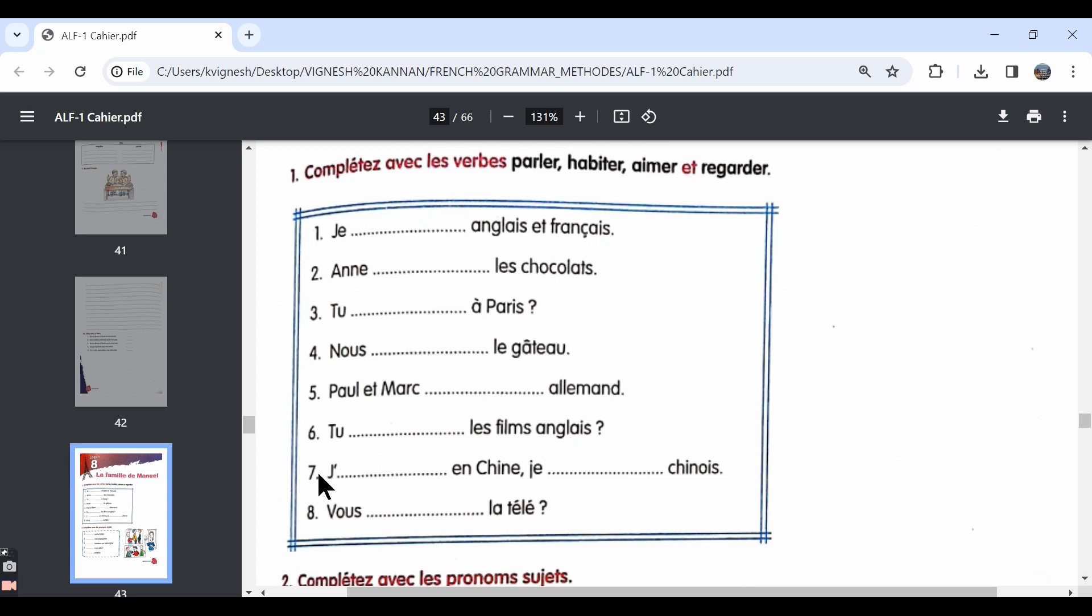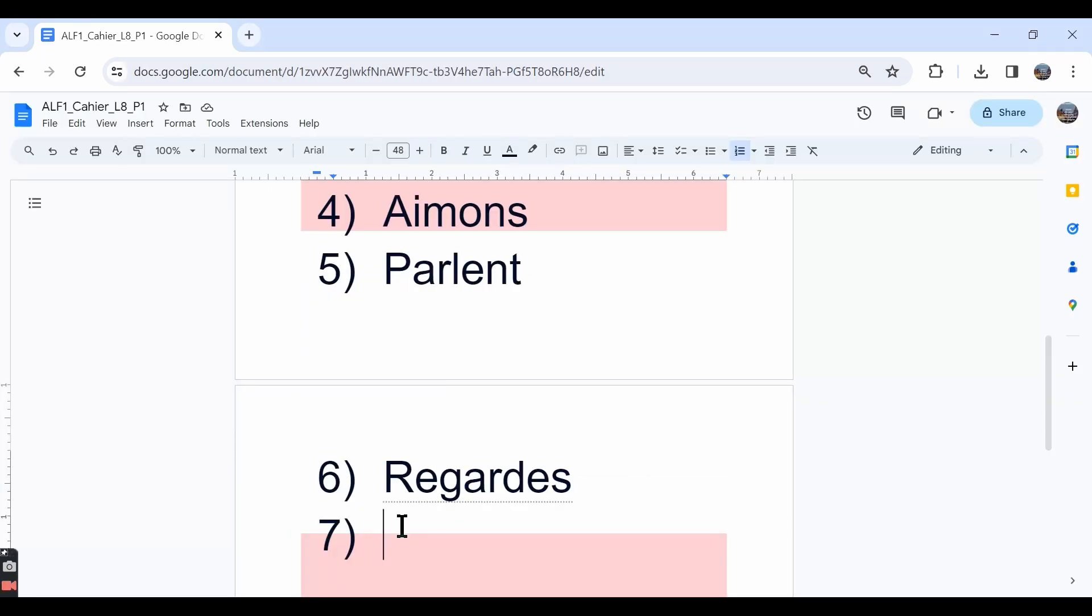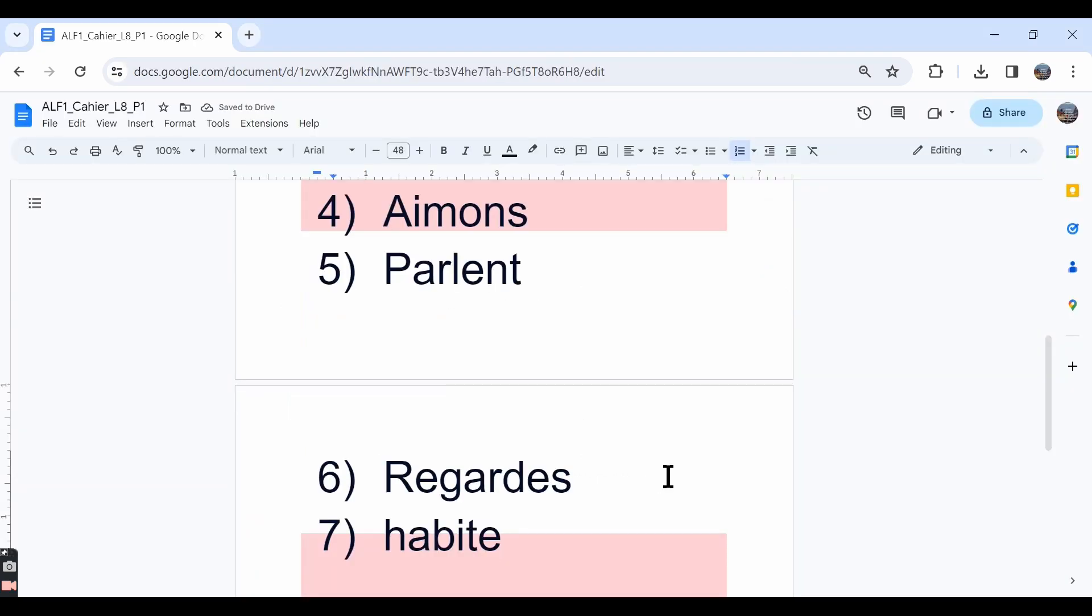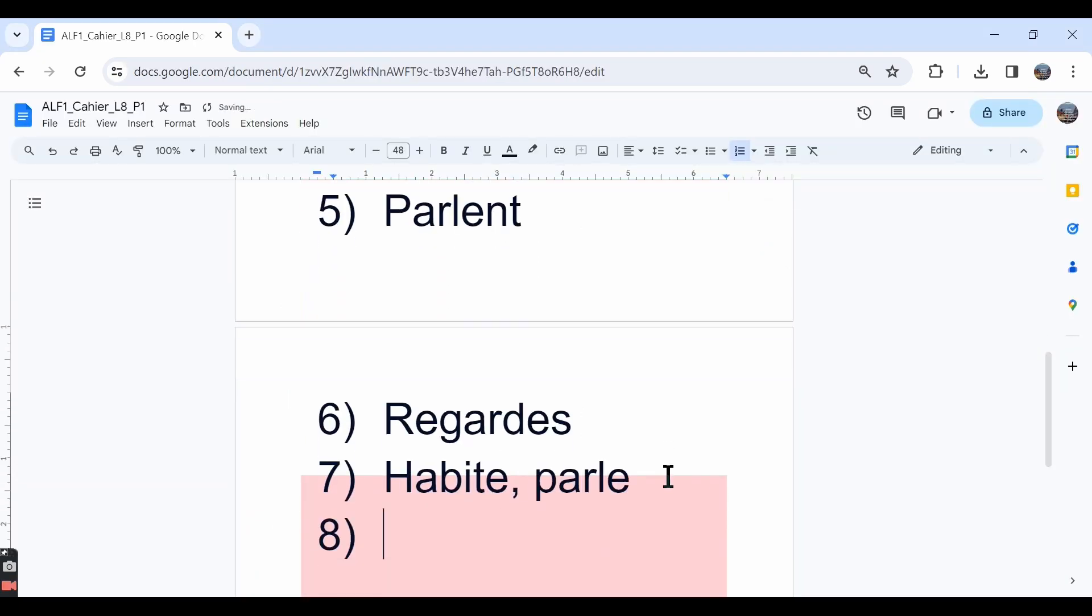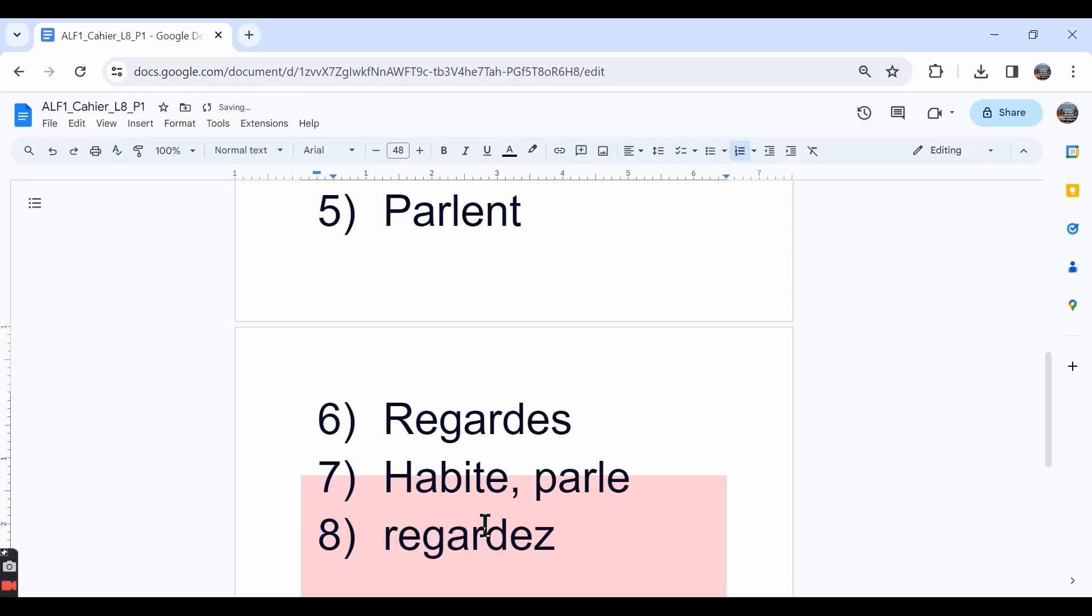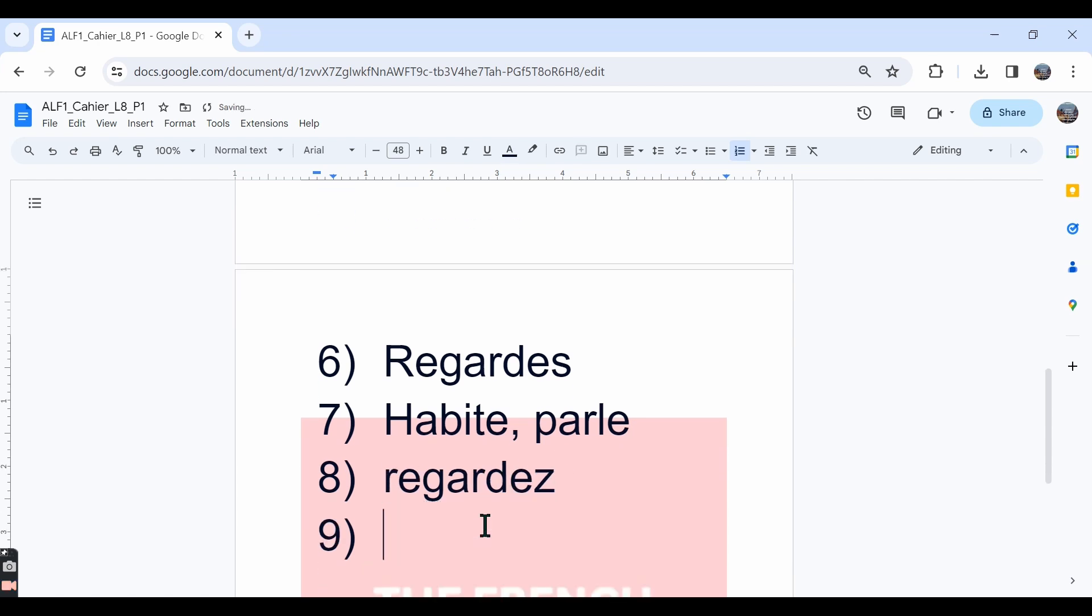The seventh one, j'habite en Chine. I live in China. Et je dash chinois. Je parle chinois. I speak Chinese. The eighth one, vous dash la télé. Vous regardez la télé. Do you watch the television?